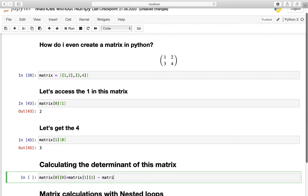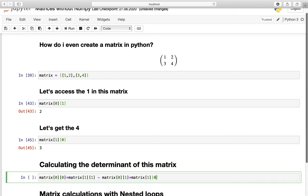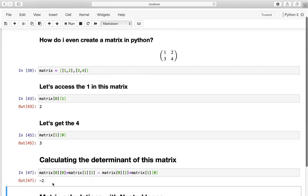Minus, now we need the 2, which is the first list, so index 0, and the second element, so index 1. Times the 3, which is matrix[1][0] — the second list and the first element. Let's execute that and as we said before, we are getting minus 2.